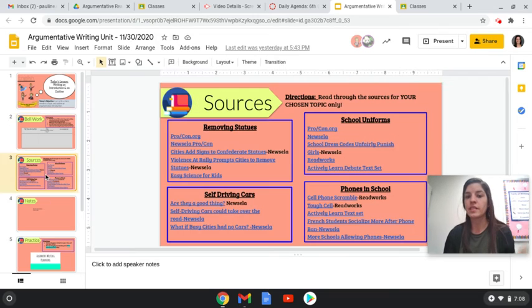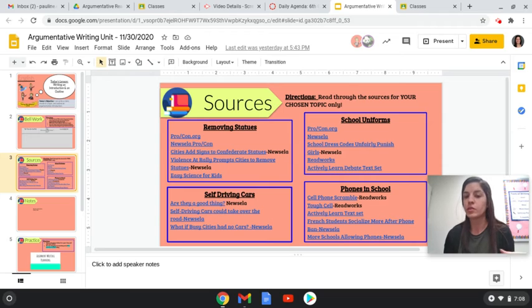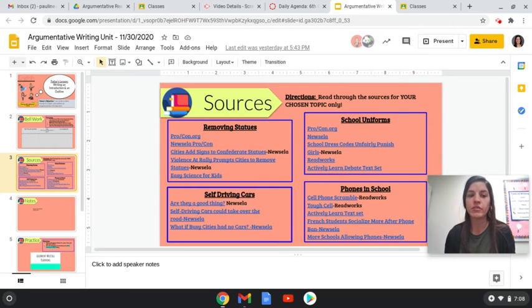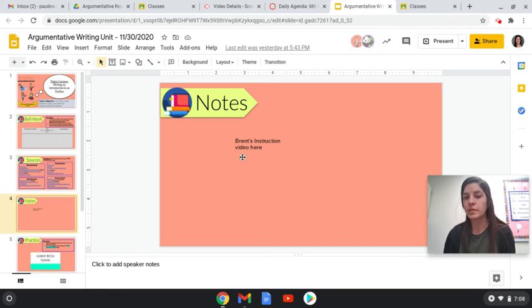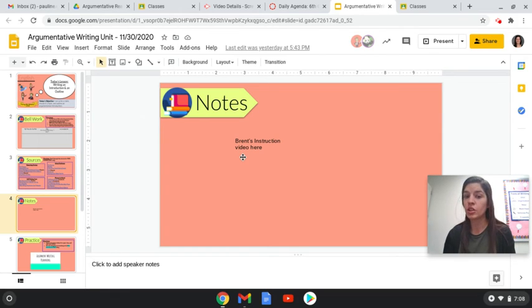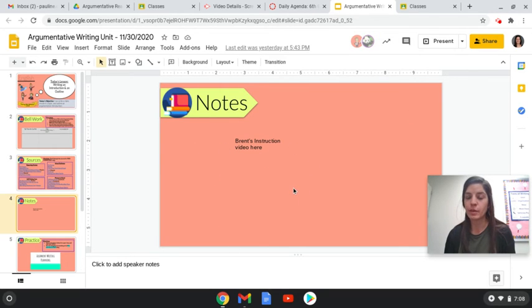All right. So again, this slide is just the sources. We're going to keep this on every single slideshow that you do. So this is just to have for your information. On this slide, Mr. Williamson is going to be making a video teaching you how to write an introduction. So there will be a video here when you guys look at it. So just make sure you click on that video.